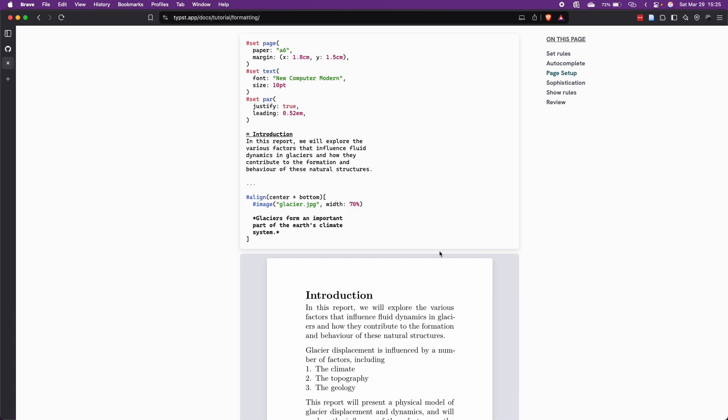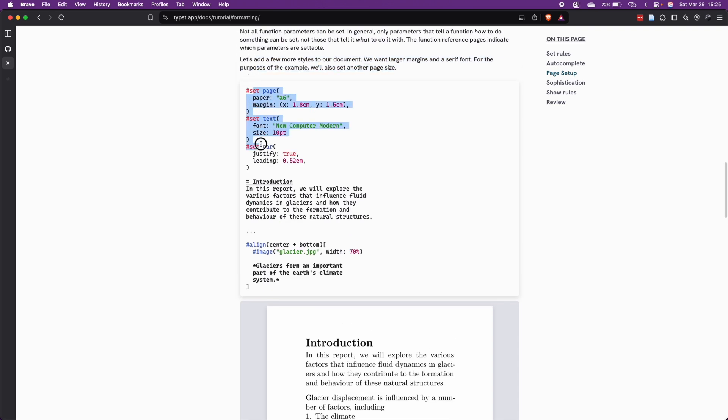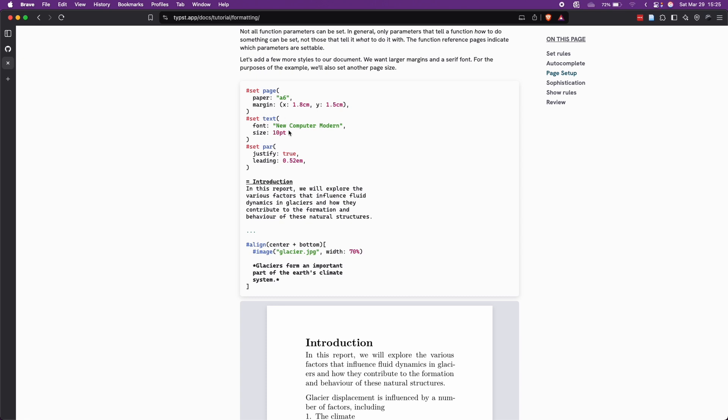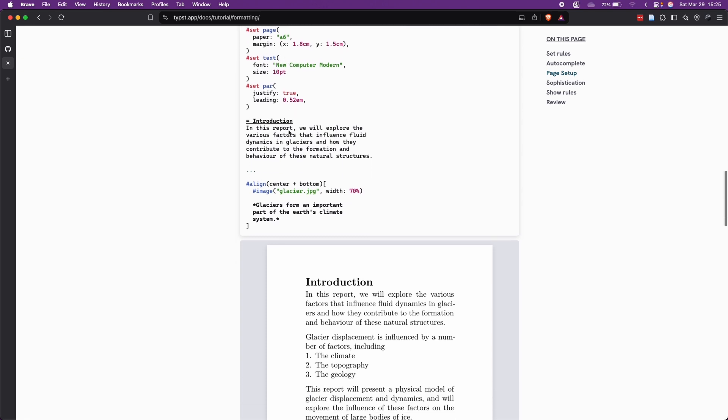So let me show you very quickly how easy it is to get started and how to write your first document. At the top here, at the beginning of your Typst document, we can set the paper size, the margin, we can set the text font and size, and then we can set the paragraph how we want it to be, if you want it to be, for instance, justified.